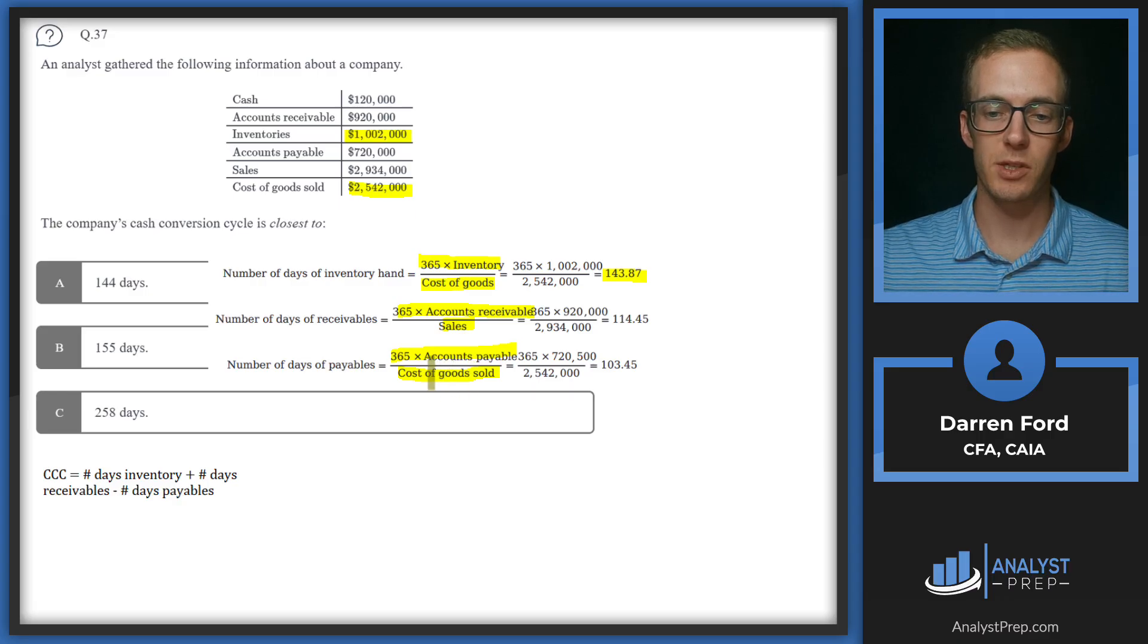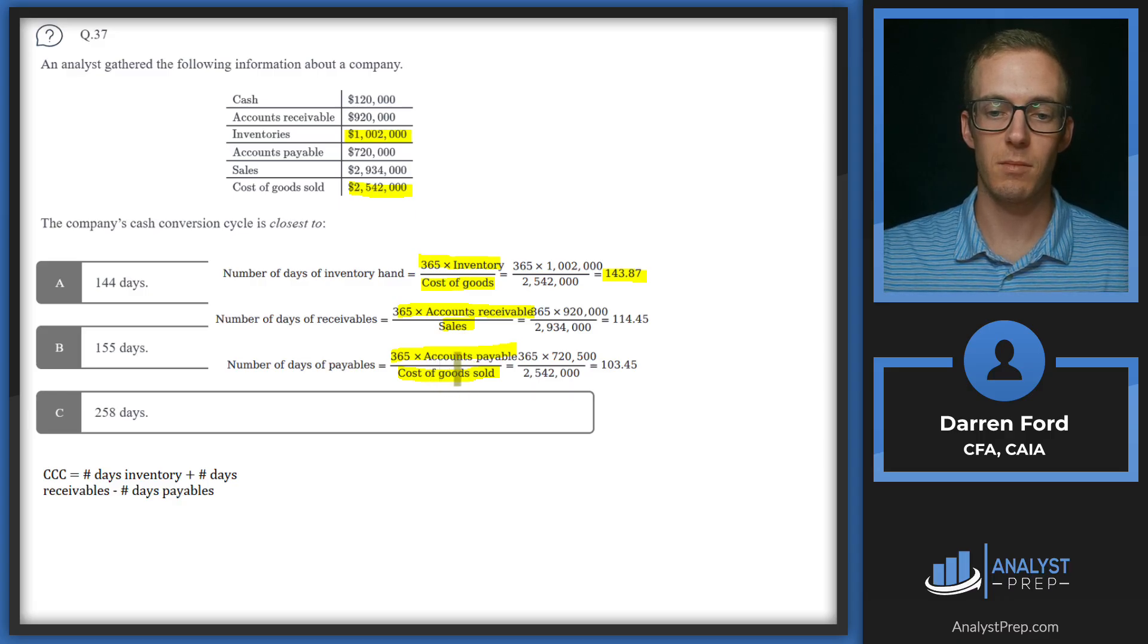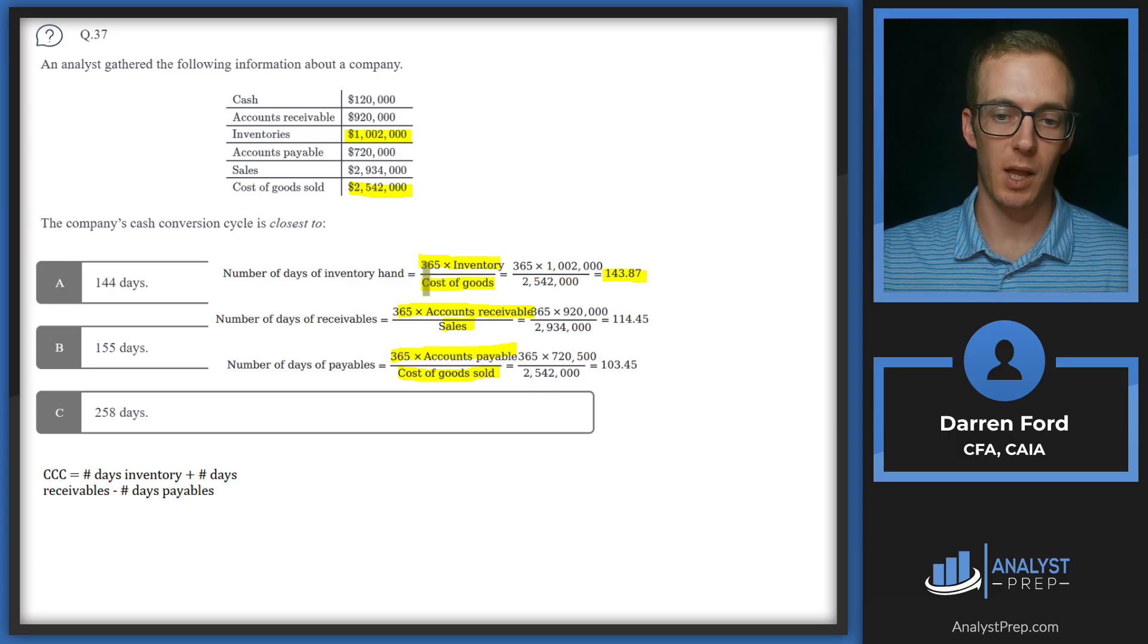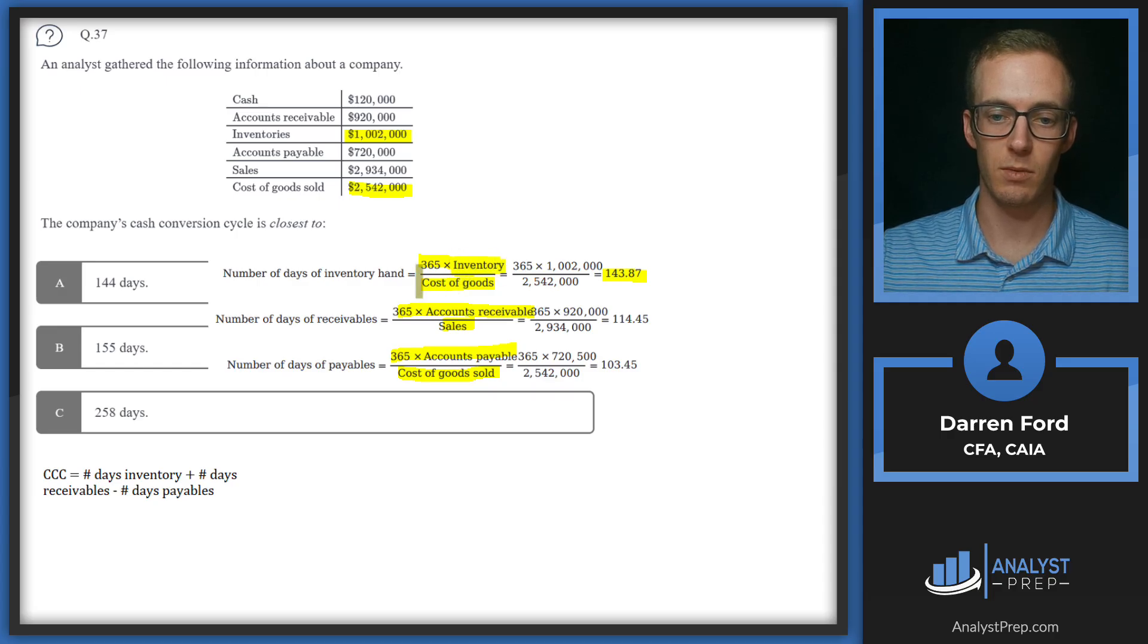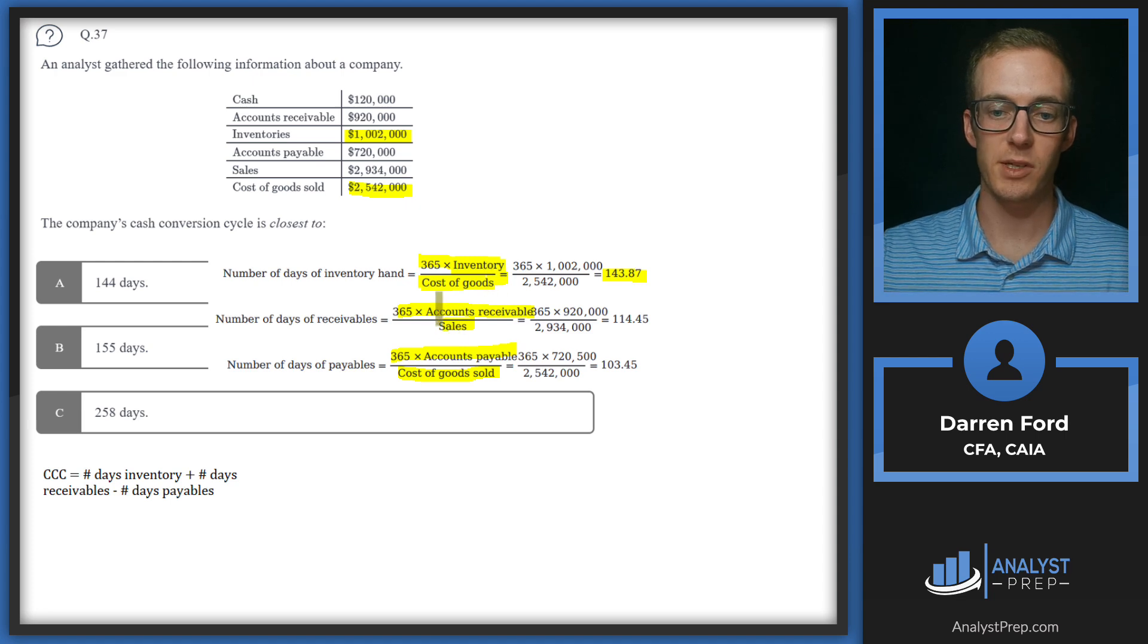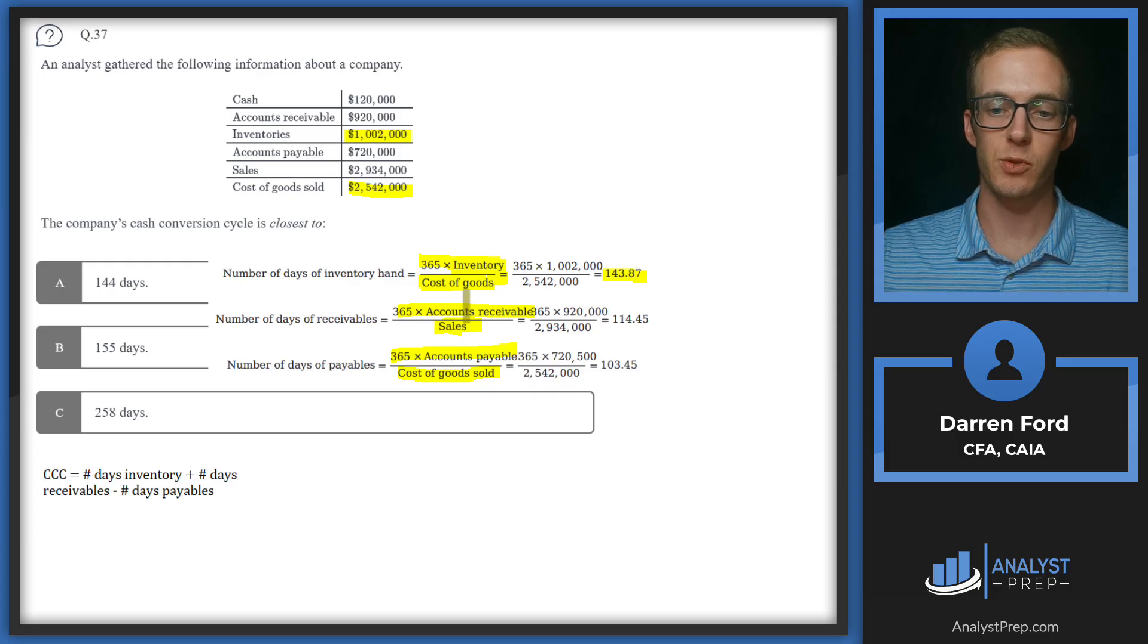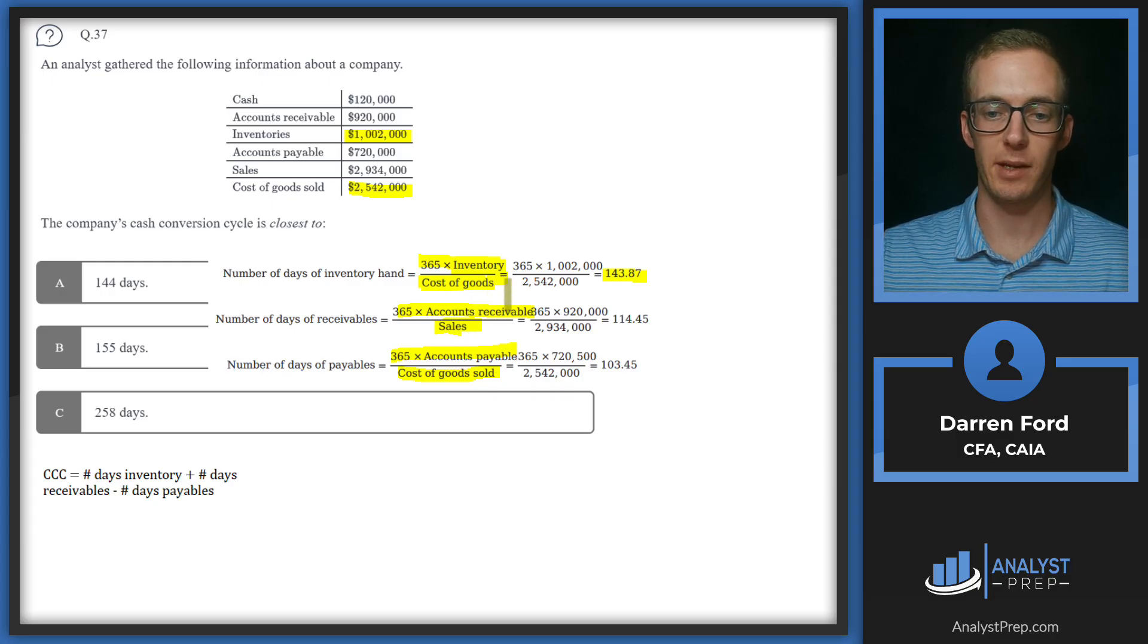Just something to note for the inventory and accounts payable, we're using cost of goods sold because cost of goods sold is an indication of what we're paying our vendors or our suppliers. So the inventory is more directly related to cost of goods sold. Whereas accounts receivable, we have sales in the denominator because accounts receivable is what we have sold and we're just waiting to collect on.